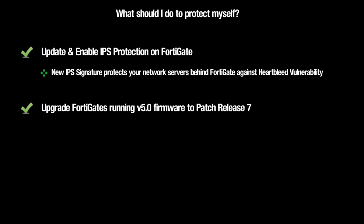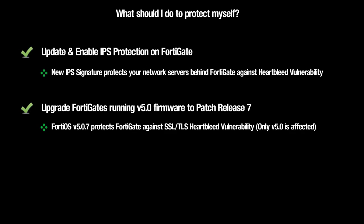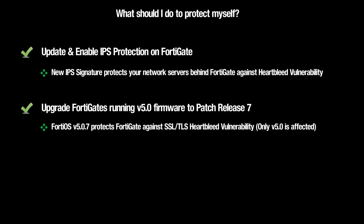Second, you should upgrade the firmware on your FortiGate. If you're running FortiOS 5.0, you should update to Patch Release 7 as soon as possible. If you're running an earlier version of FortiOS, for example 4.3, your device is not vulnerable to Heartbleed. By updating the firmware on your FortiGate, you protect yourself against the exploit exposed in OpenSSL. All TLS and SSL connections to the FortiGate and your network infrastructure will now be secure against this exploit.